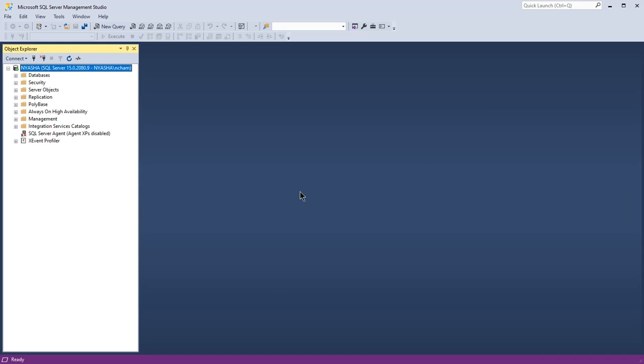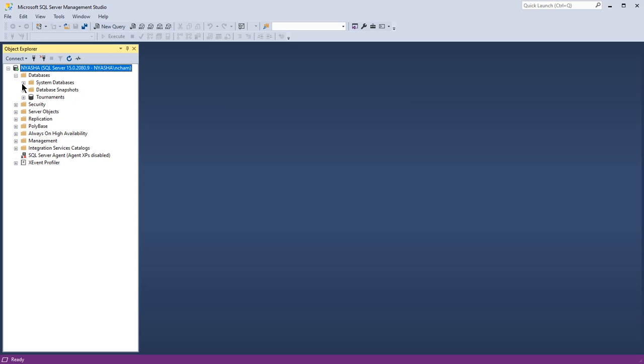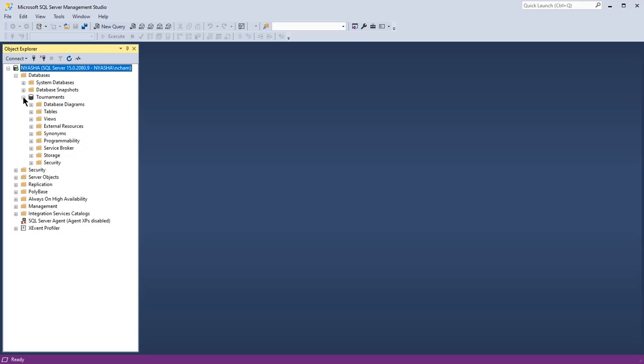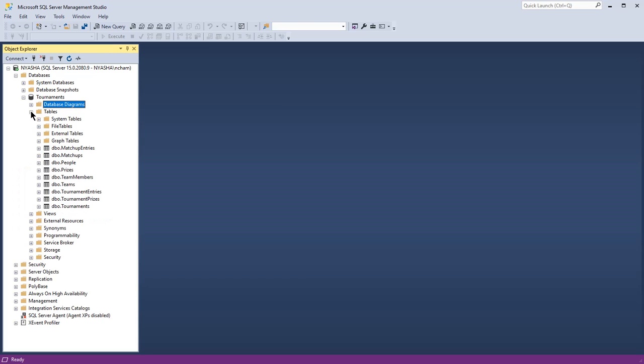Now if you want to create a database diagram, just go ahead and open the database that you want to create with their respective tables. So if I collapse here you should be able to see the corresponding tables to this database.